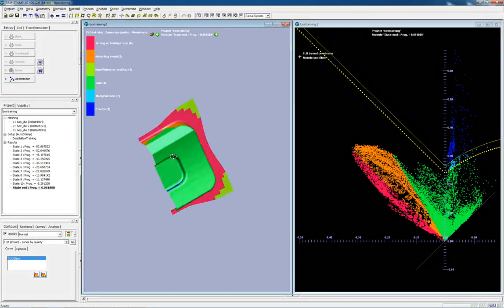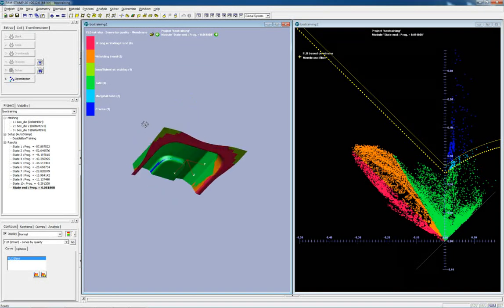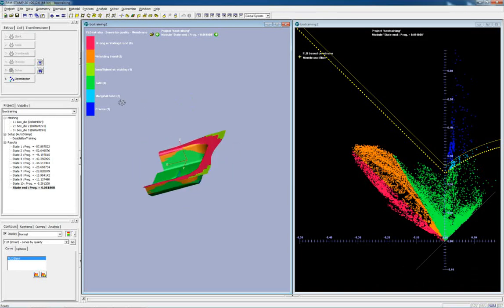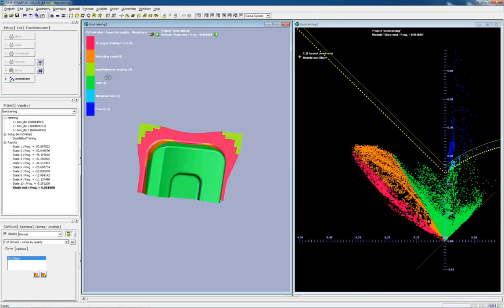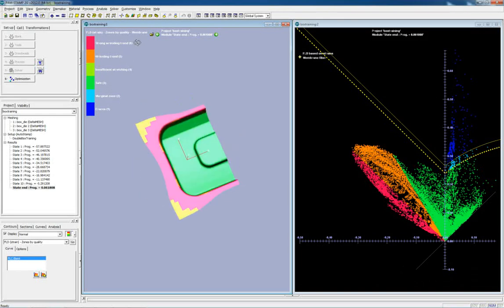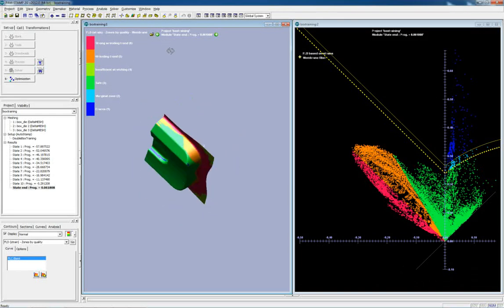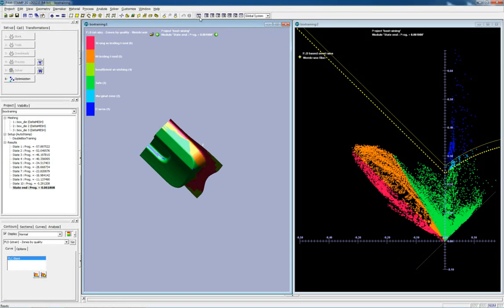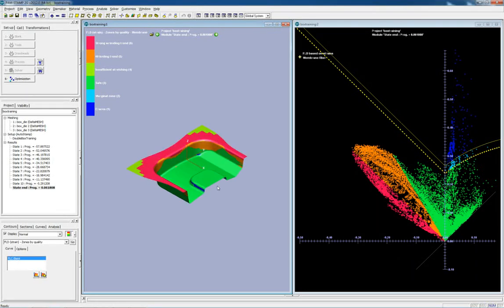An automatic reporting feature exports the results into Microsoft Office and generates a result report. The user can configure this report to his or her own needs.